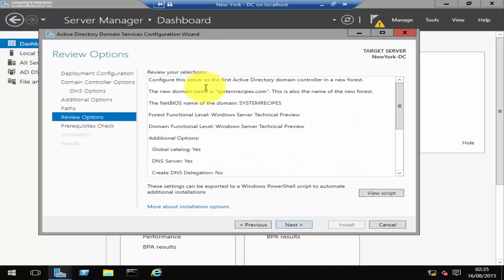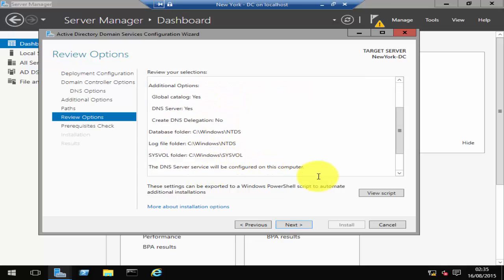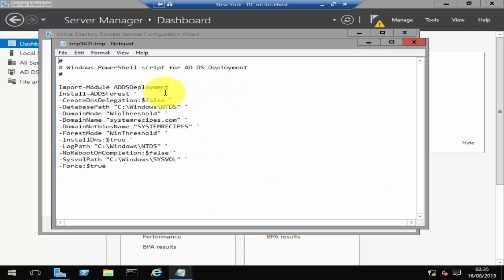It's then going to give you a quick summary of whatever you configured. You can also click on View Script and it will show you all the PowerShell commands. I'll just close that.